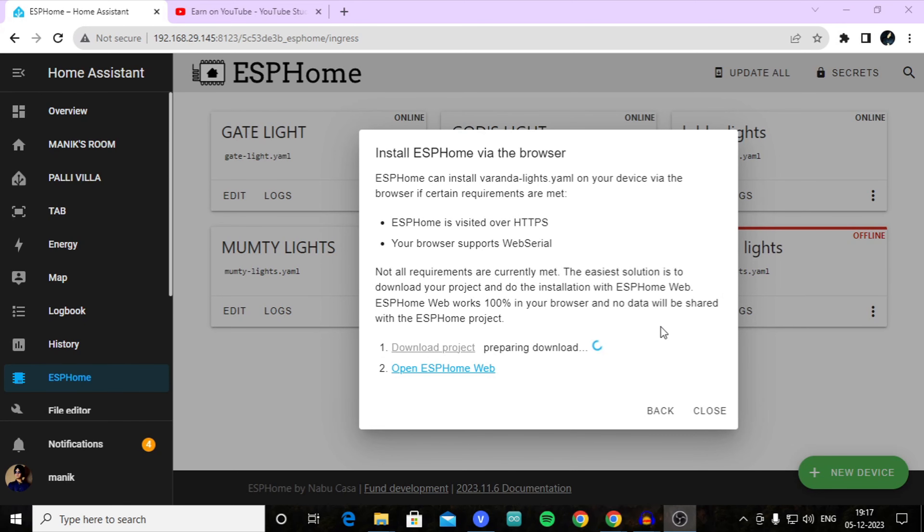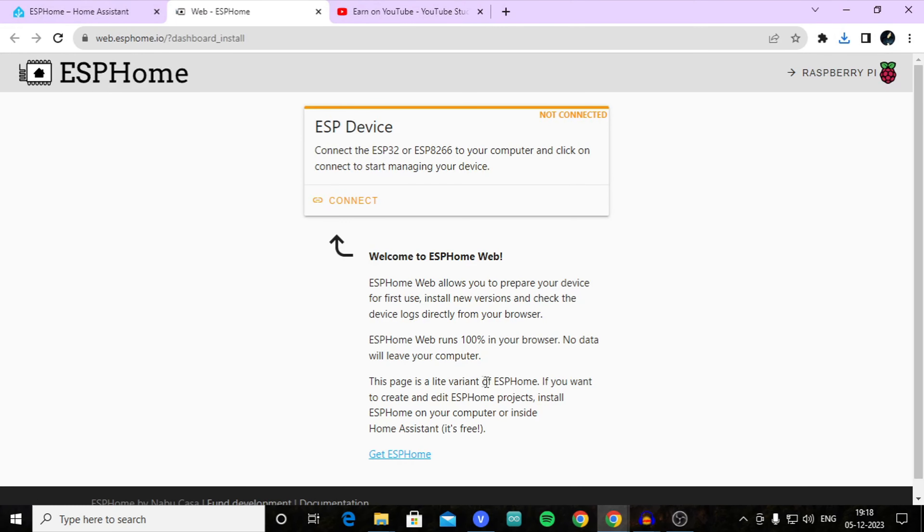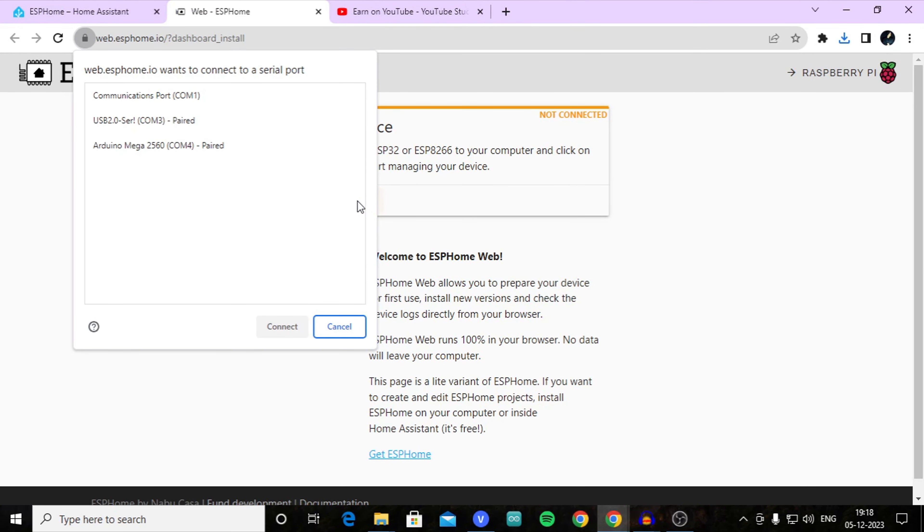Click on plug this into this computer. Now wait for it to prepare, and after preparing click on download. Here you can see the file has been downloaded. From here, click on open ESP Web and click on connect.